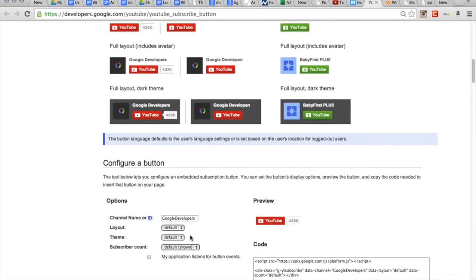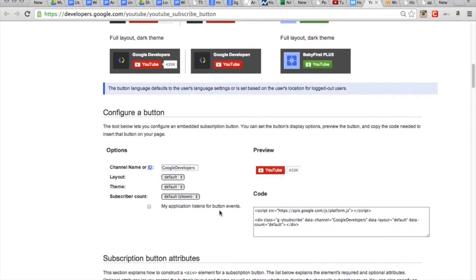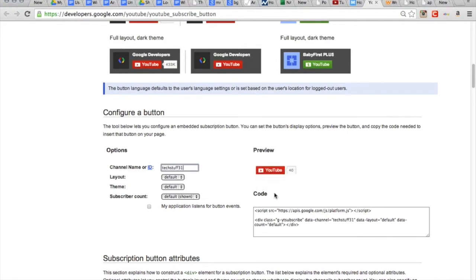Okay, so now what you got to do is you got to scroll down. To configure your own button you put the name of your channel, ours is techstuff31. Okay, it's found us.